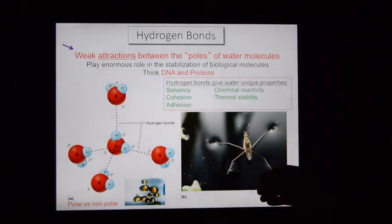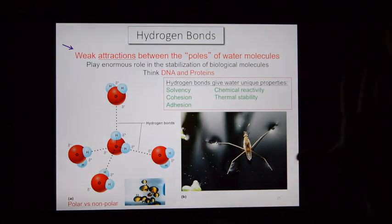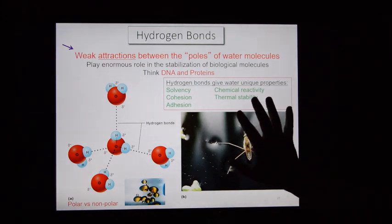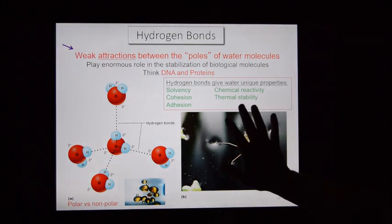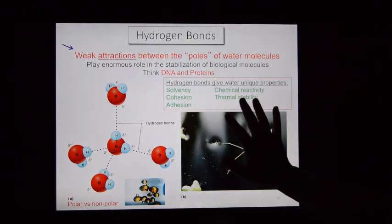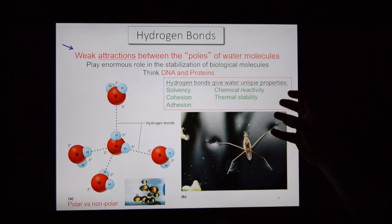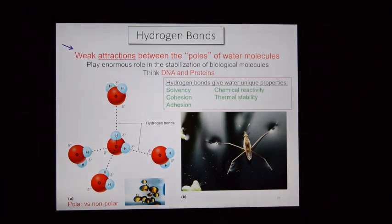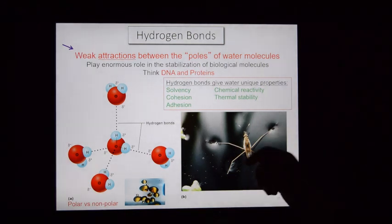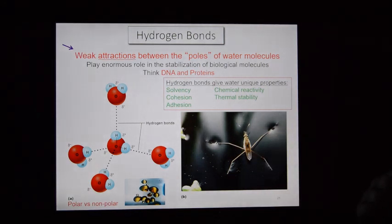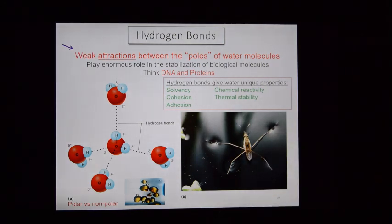Hydrogen bonding allows a water strider to stand on the surface tension of a pond — those water molecules are attracted to one another strongly enough that this very lightweight organism can actually stand on top of the tension they generate.